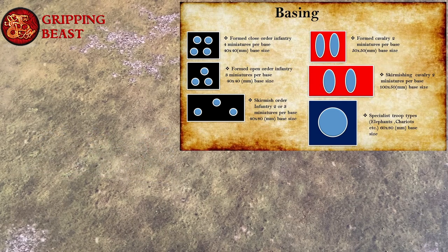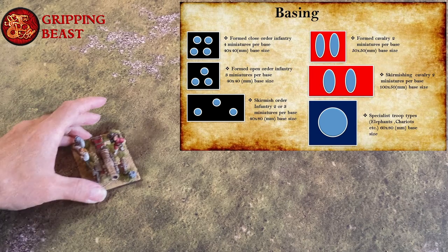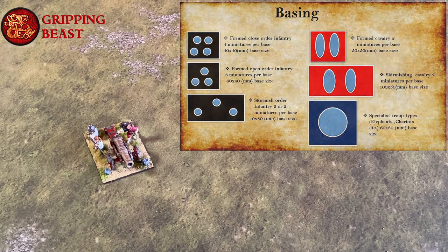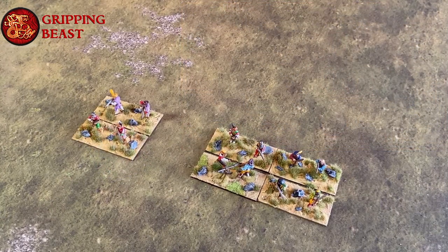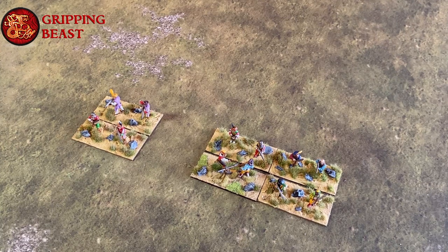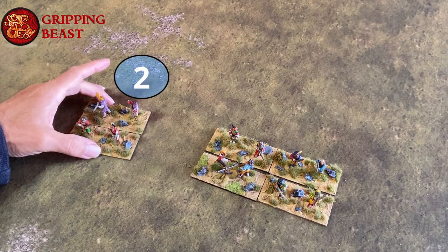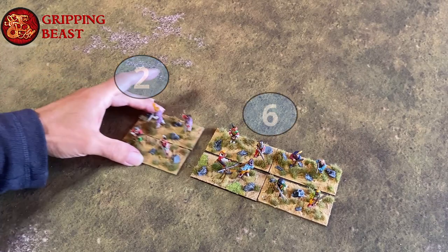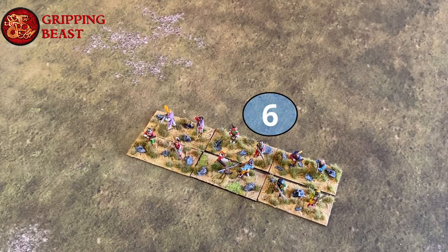Finally, there are a number of specialist troop types such as elephants, chariots and artillery. The base size can vary but normally the base will be 60mm wide by 80mm deep. Each unit will have a minimum and maximum number of bases. For example, a skirmish unit may have a minimum number of two bases if it's infantry and a maximum number of six bases.